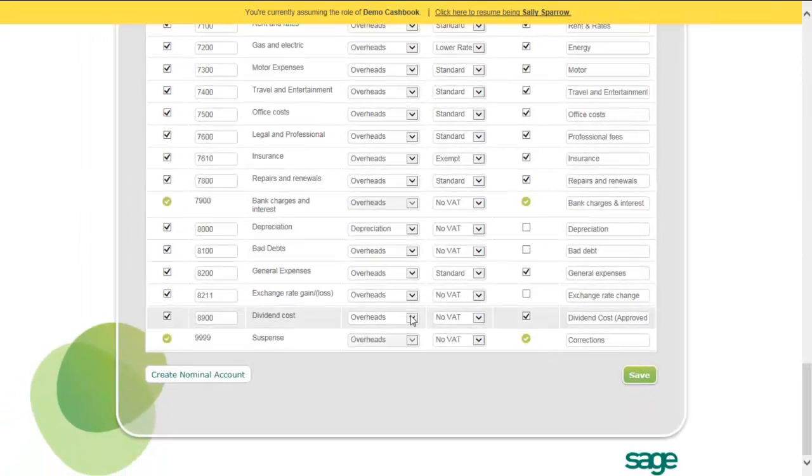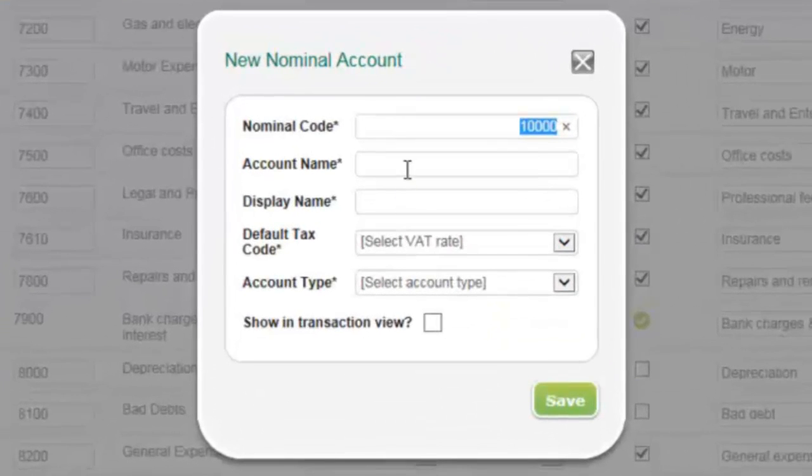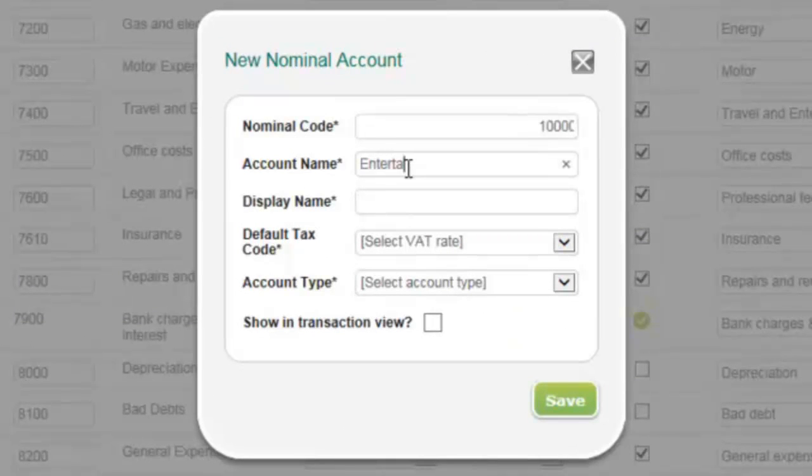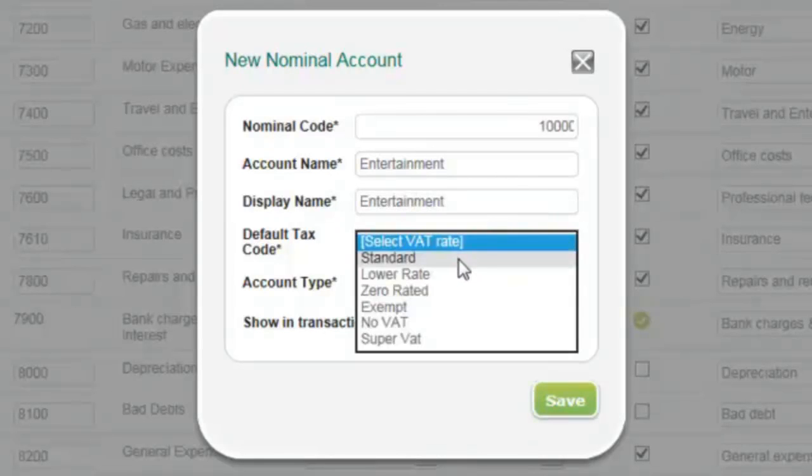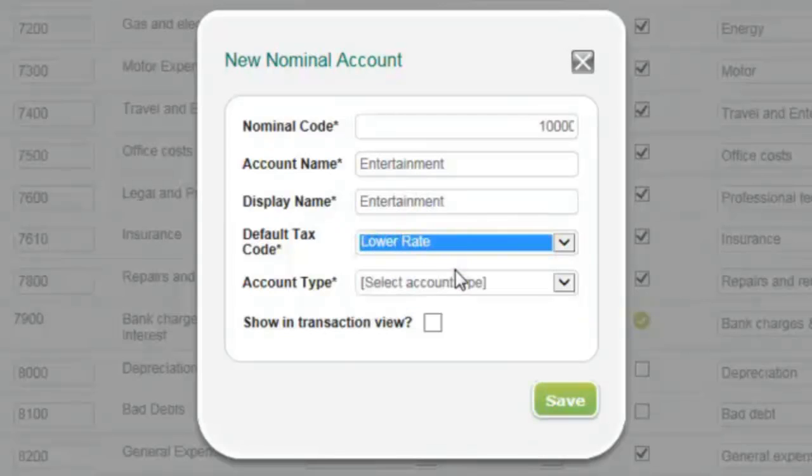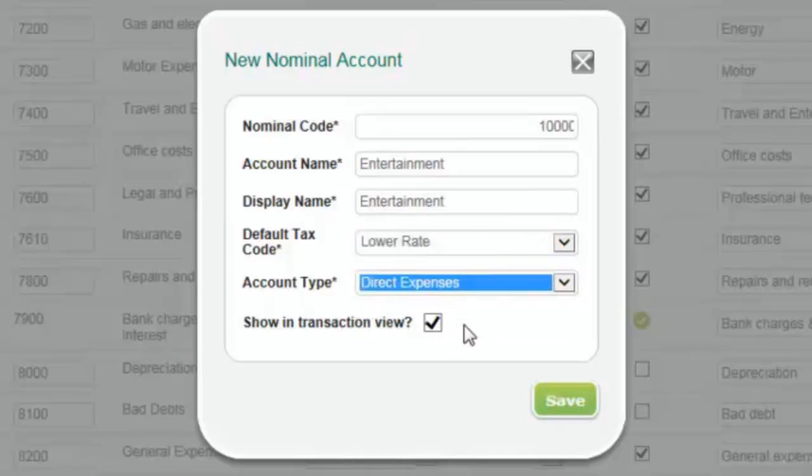To create a new nominal account, click Create Nominal Account. Add the account name, enter a display name, choose the default tax code from the drop-down list, then select the account type from the drop-down list. Finally, select whether you want the nominal account to show in the transaction view, then click Save to save the nominal account.